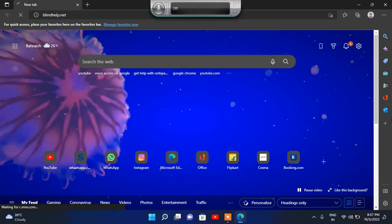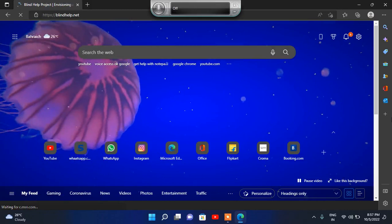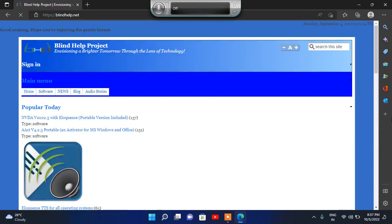The page is loading. Wait just a sec. And you will get the Blind Help Project home page — 'Blind Help Project: Envisioning a Brighter Tomorrow.' Press the H key to navigate by headings.